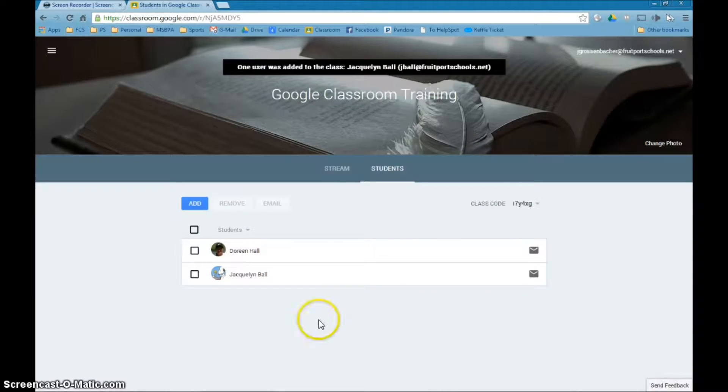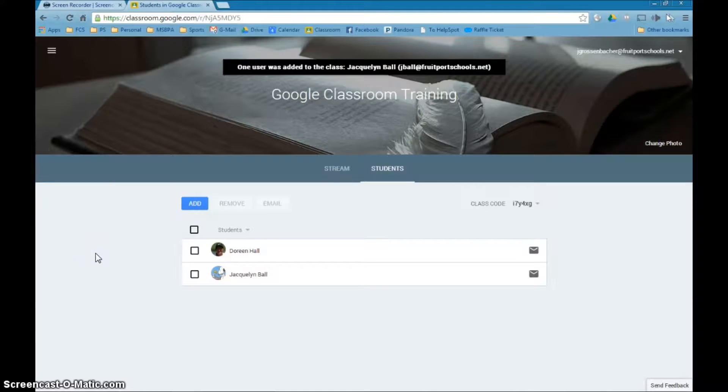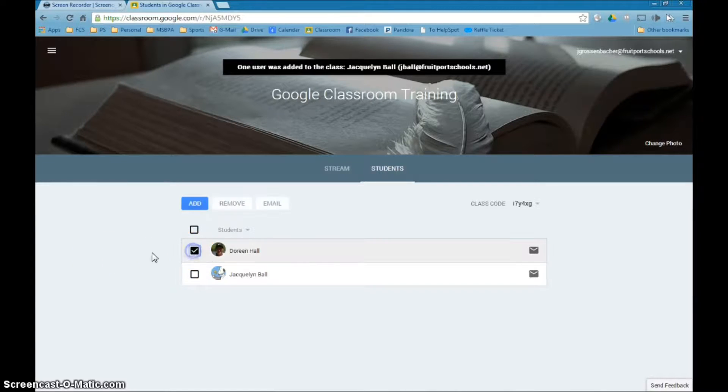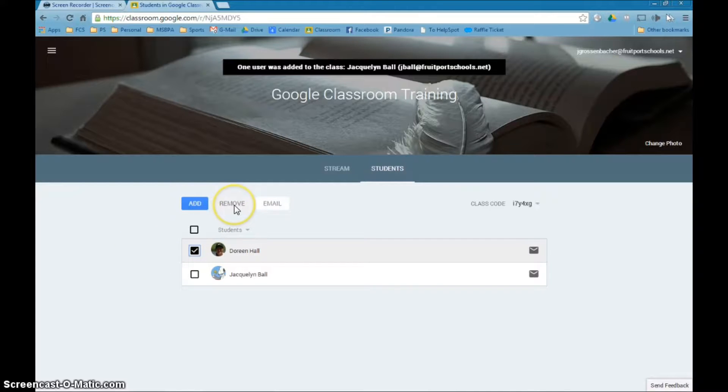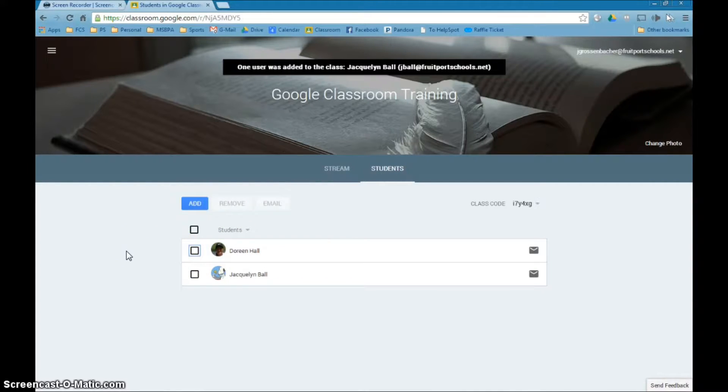So I'm going to go ahead and grab Jackie right here and add her as well and now she is also a member of this class. Now if I happen to inadvertently put the wrong student in no worries, I can click the box next to the student and hit remove and that will take them out of the class.